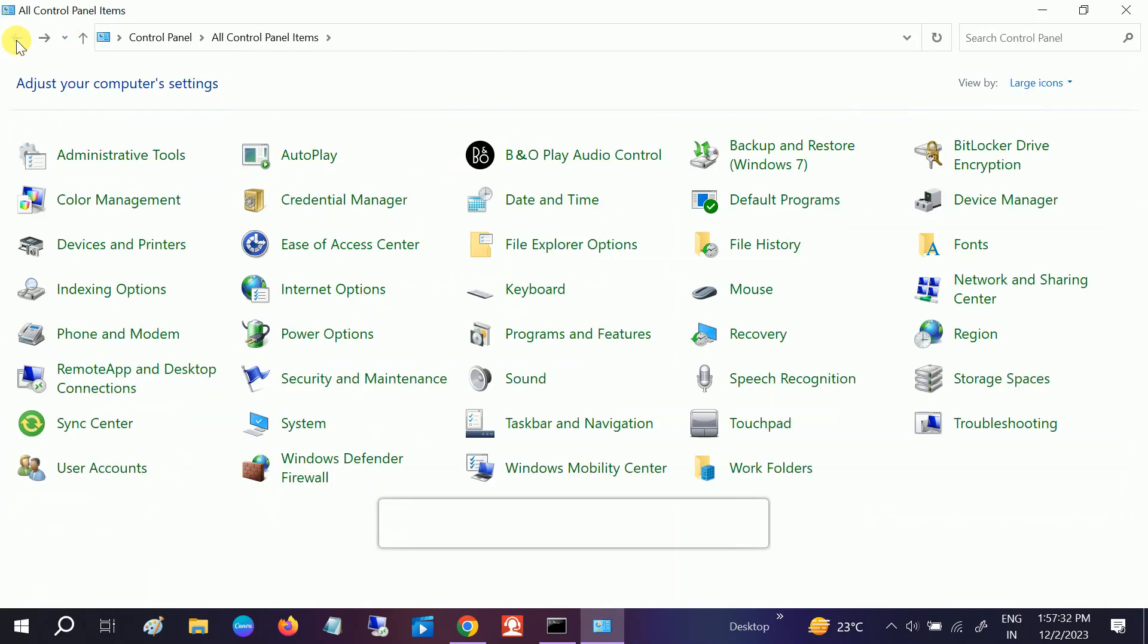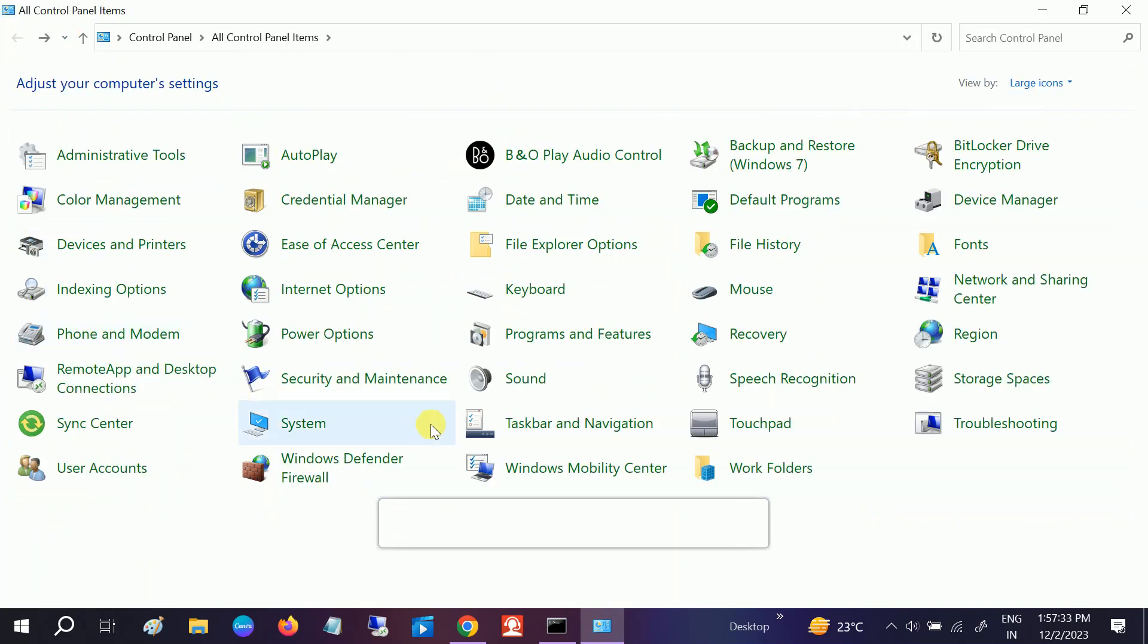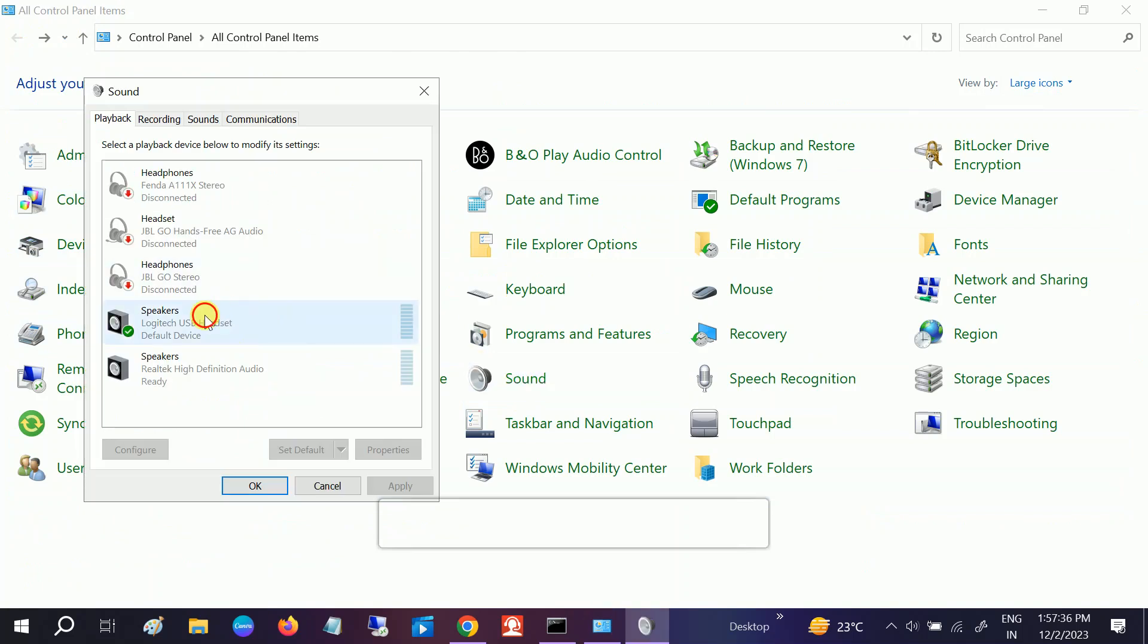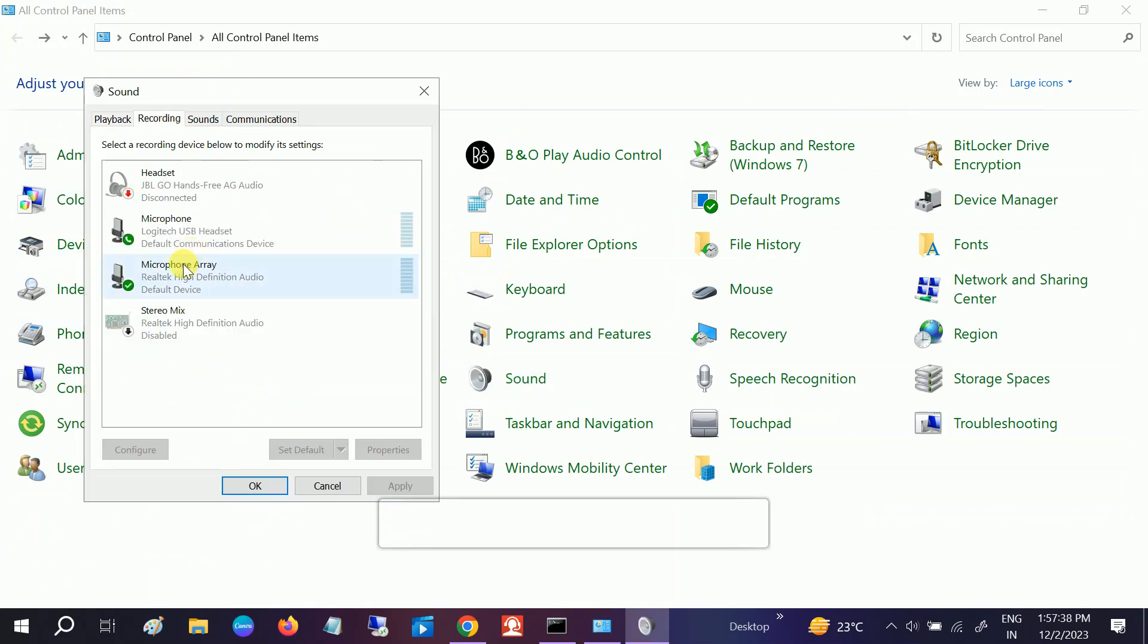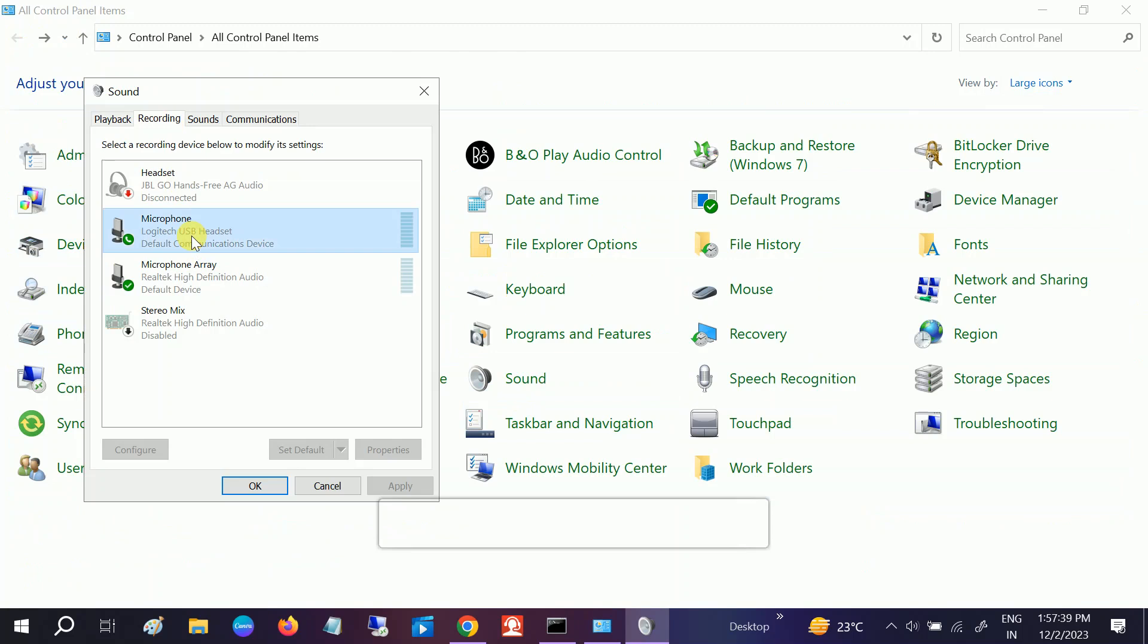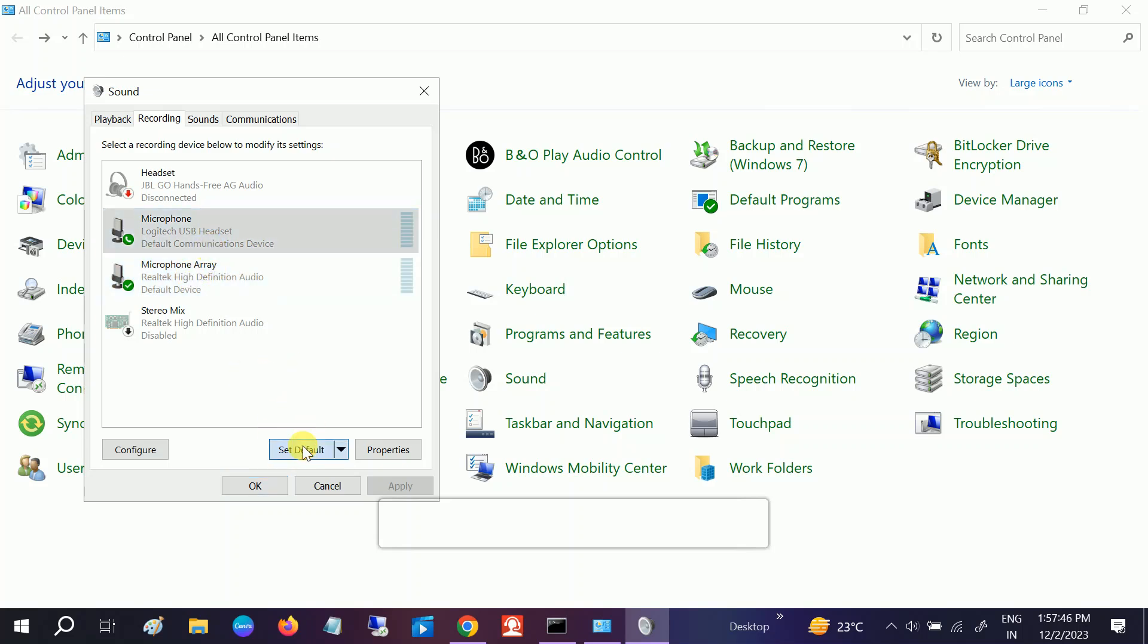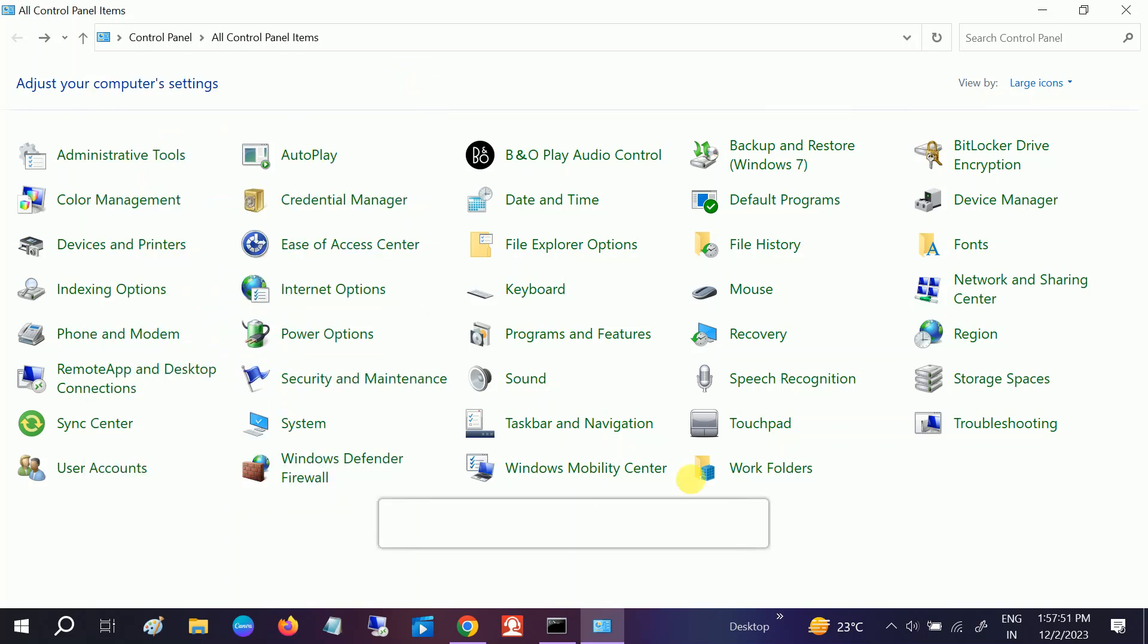It should fix your issue. Let me set my headphone as default first. Set as default. Once you do that, it should fix your issue. If it still doesn't fix your issue, go to Administrative Tools here.